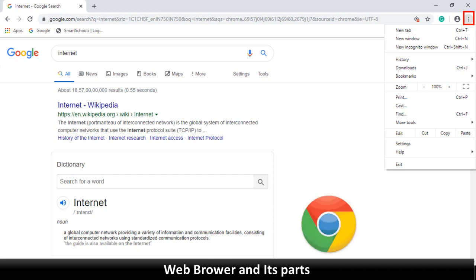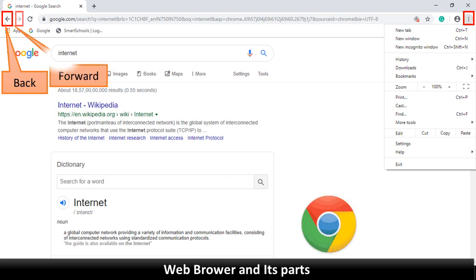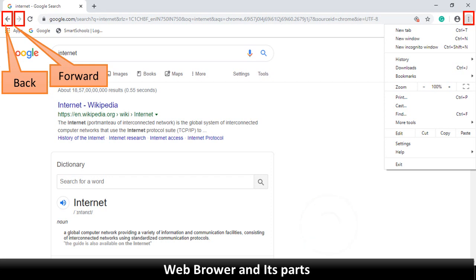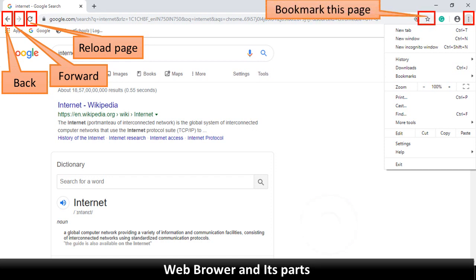Now let us see the parts of a web browser. To open a web browser, double-click on the Google Chrome icon. Back: clicking on this button takes you back to the previous page that you had visited. Forward: this will take you to the page that you were on before you pressed the back button, to view the next pages in serial order. Reload this page: clicking on this button will reload the most recent version of the current page.